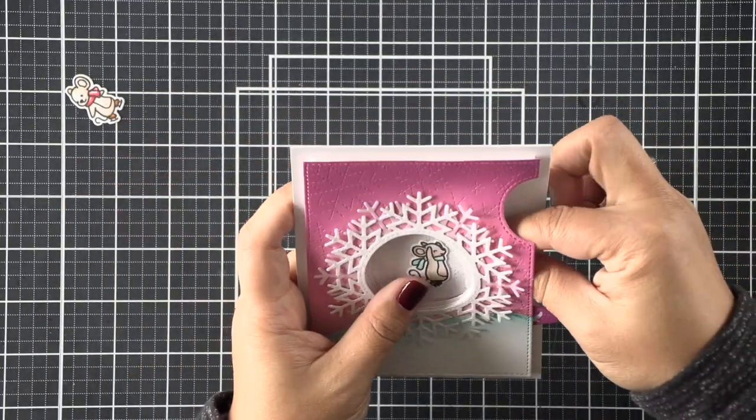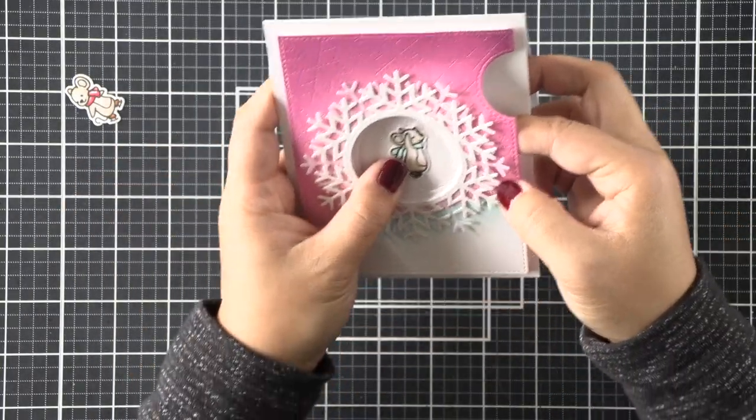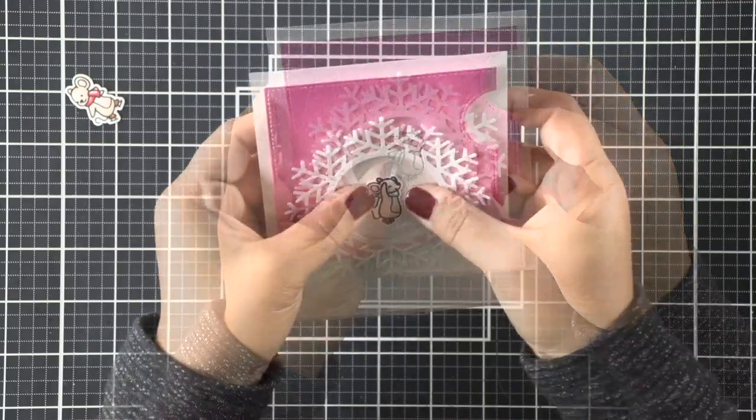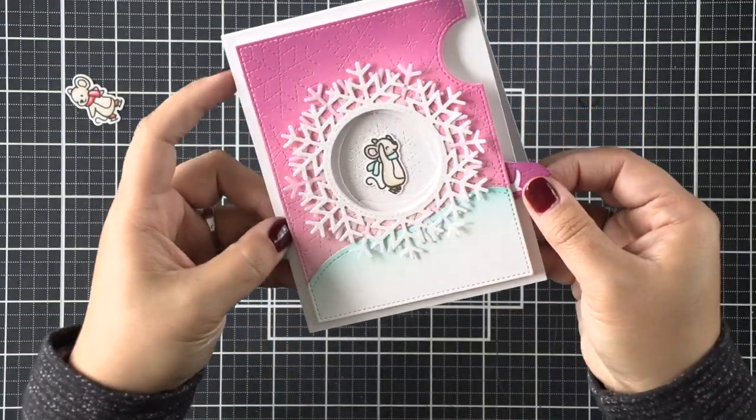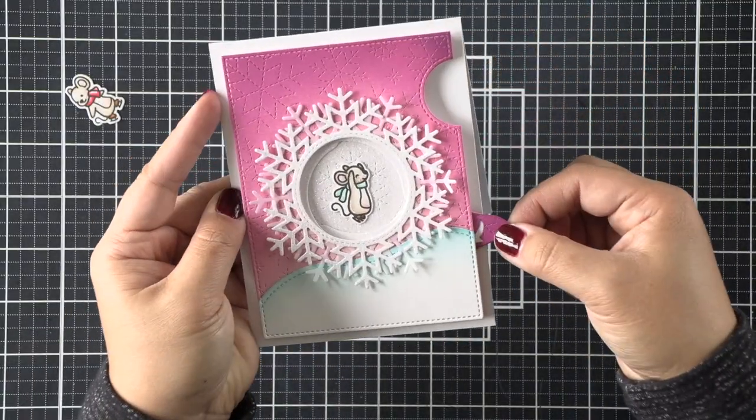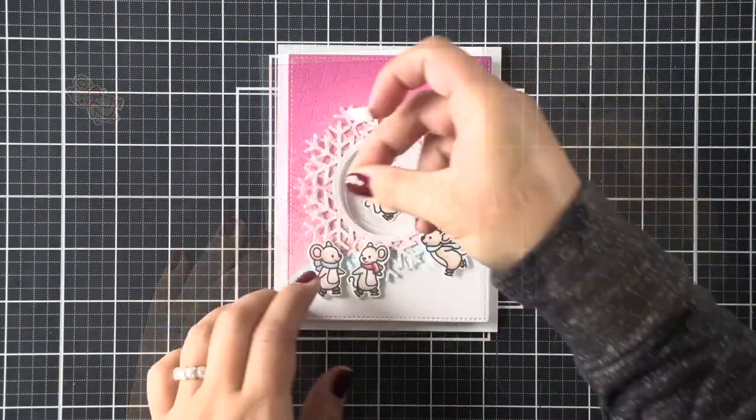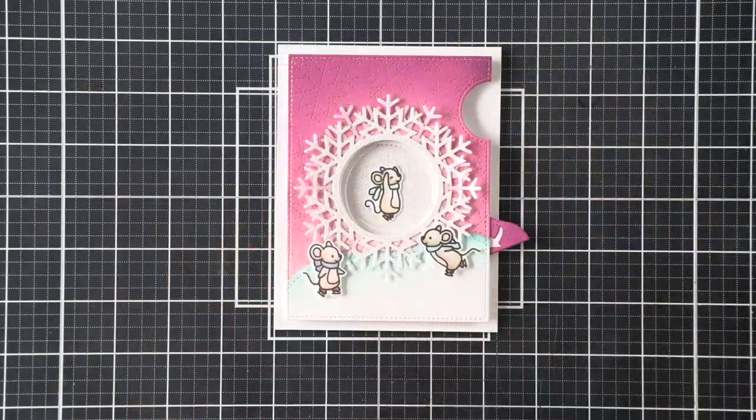For that centerpiece, I'm just going to slide it right in the opening here. There's no adhesive there, so you can definitely manipulate it to get it centered. That was a nice trick that I learned from Kelly as well, watching one of her videos.